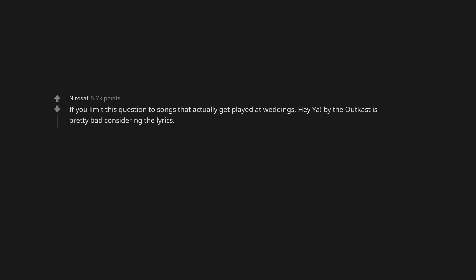Smack My Bitch Up, Prodigy. If you limit this question to songs that actually get played at weddings, Hey Ya by the Outcast is pretty bad considering the lyrics.